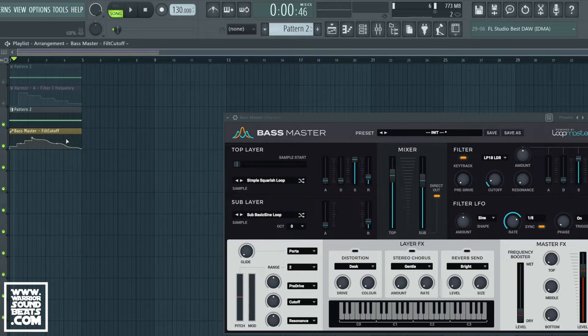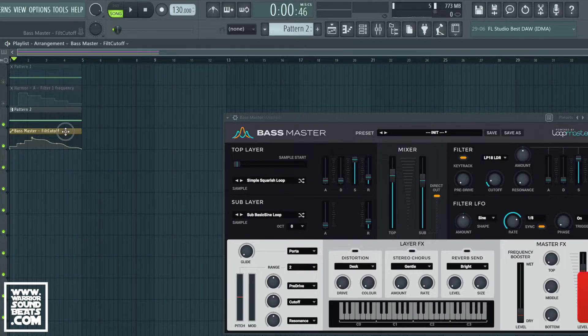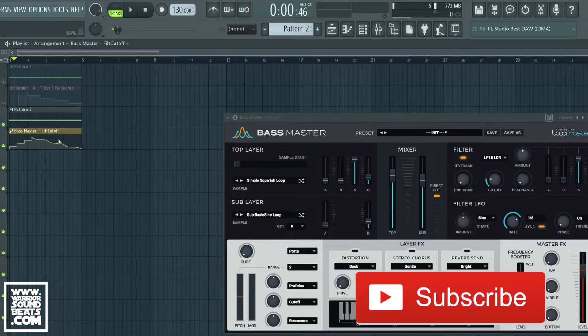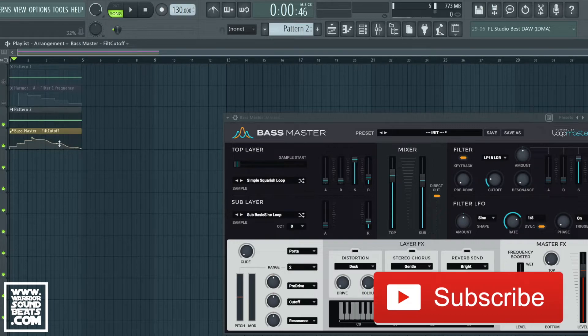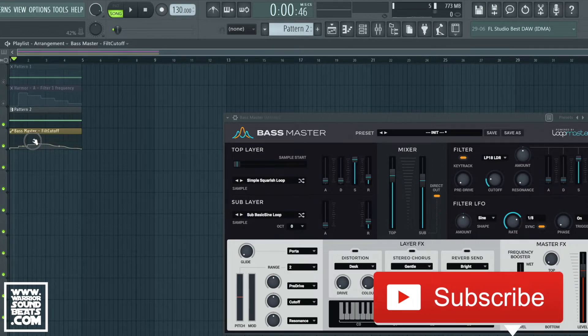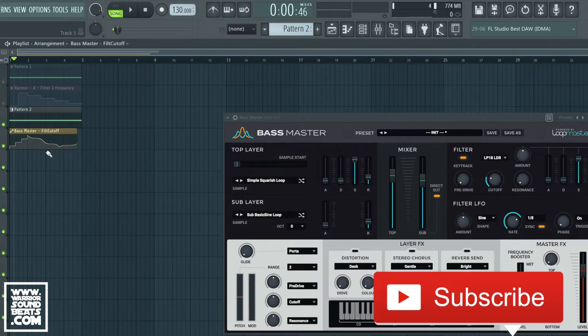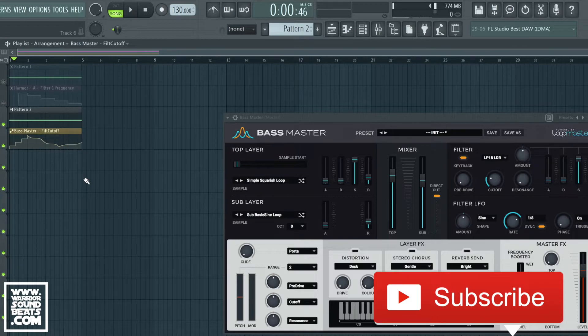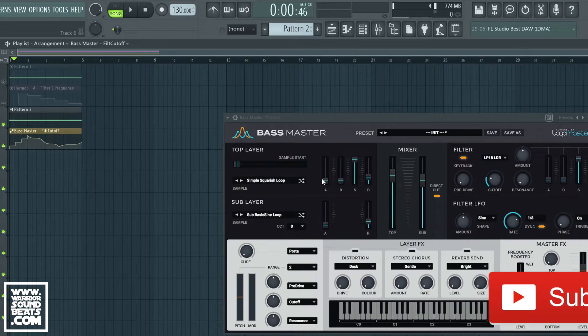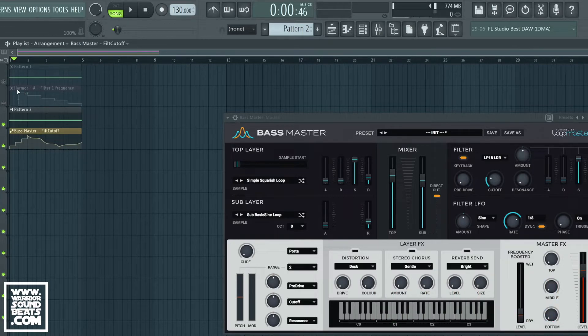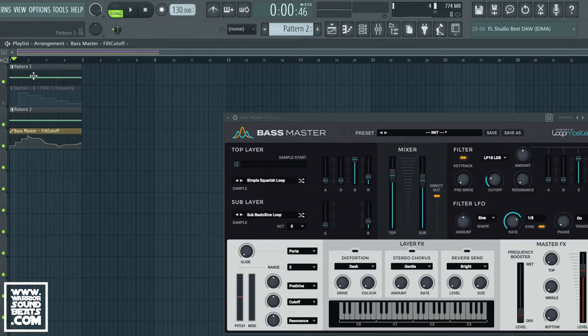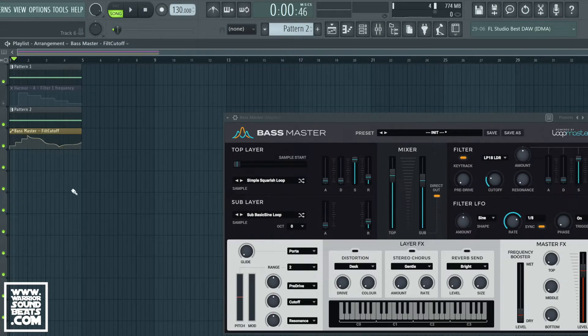Easy as that. Now once we've created an automation clip we can use it to do many different things. For example, we could have this one clip control multiple parameters. Let's say we wanted to control Harmor's cutoff with exactly the same filter type.